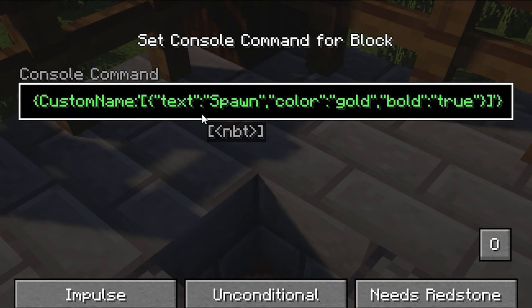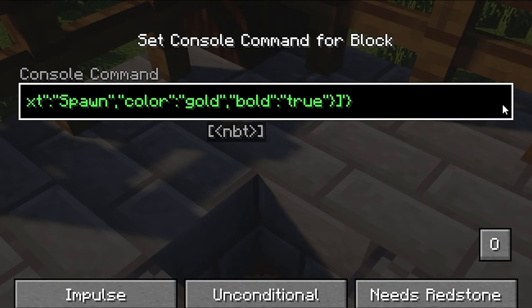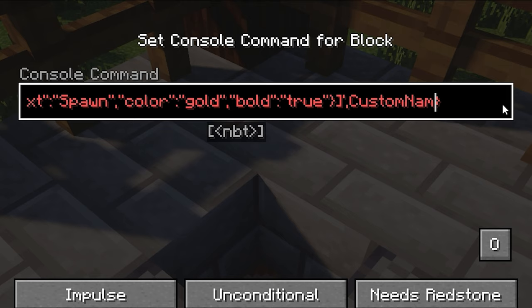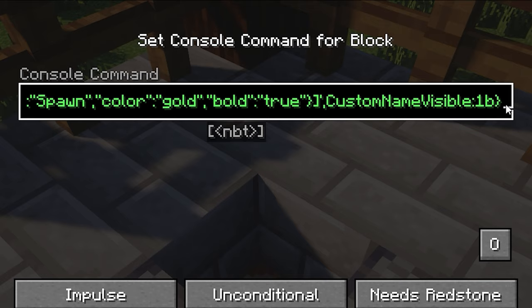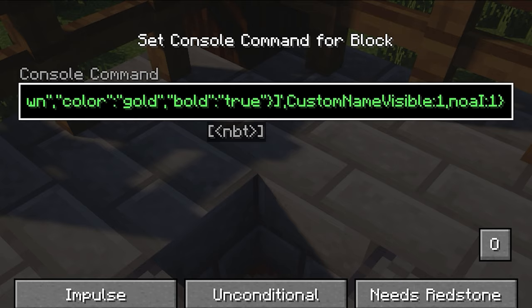But that's not really all we want — we also want him to not run away. If you add a comma and then CustomNameVisible with a value of 1, it will show the name always; you don't have to be looking at him to see his name. Next, we do another comma and then NoAI:1. Keep in mind that whenever I'm doing capital or lowercase letters, this is very important — you have to write it the same way I do, otherwise it won't work.